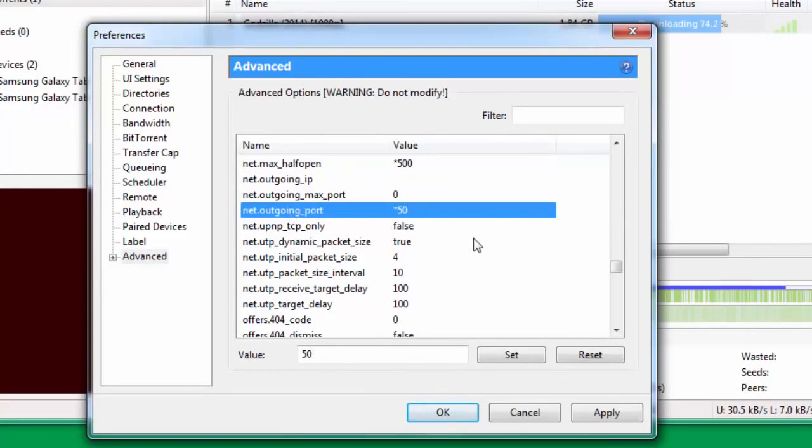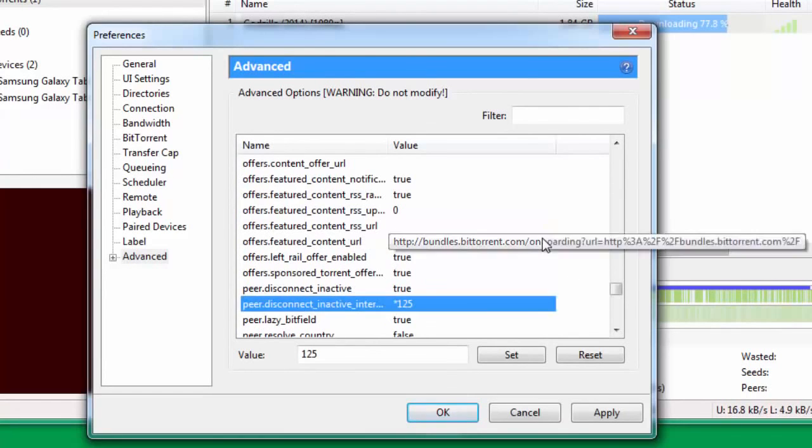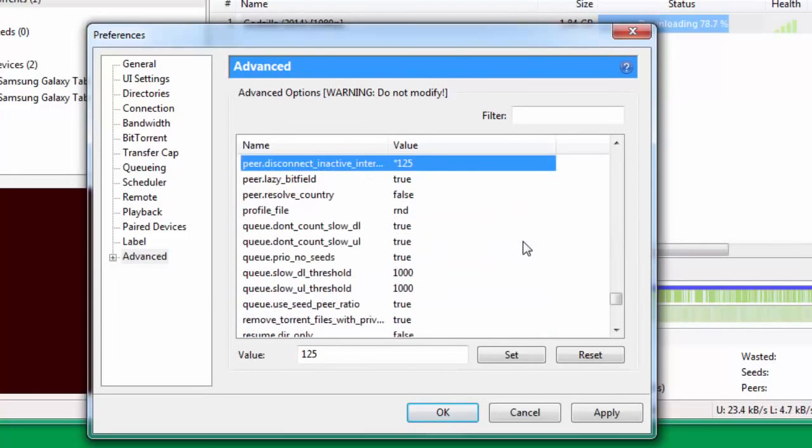Go down to net.outgoing_port and put this value as 50. Then go down further and change peer.disconnect_inactive_interval. Put the value as 125.